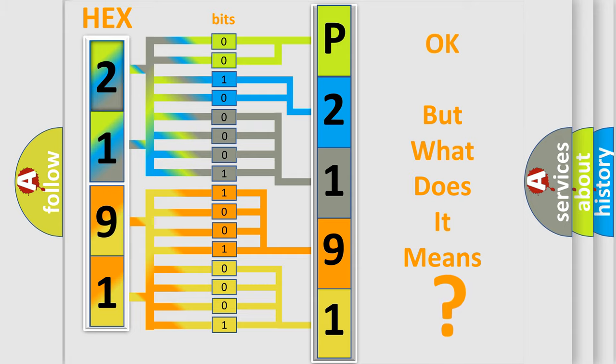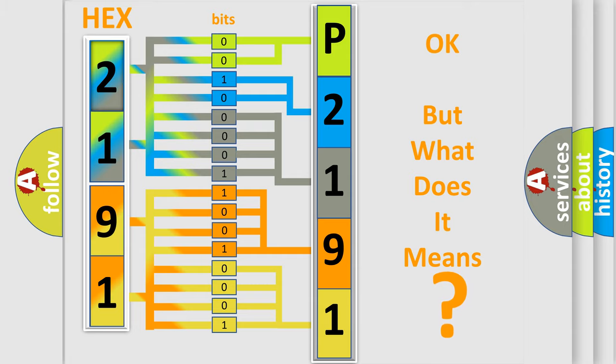So, what does the diagnostic trouble code P2191 interpret specifically for Kia car manufacturers?